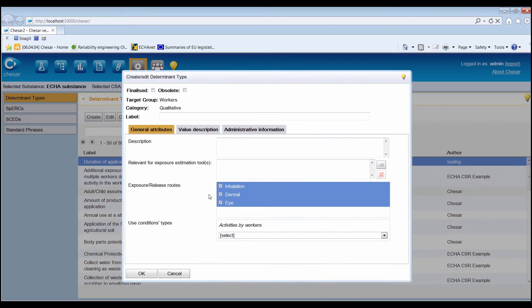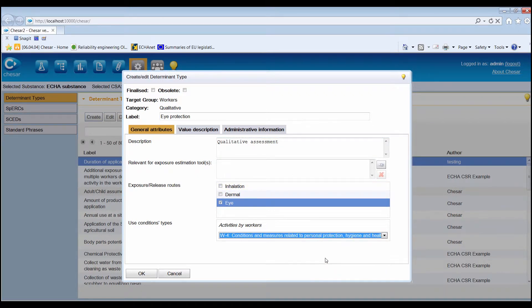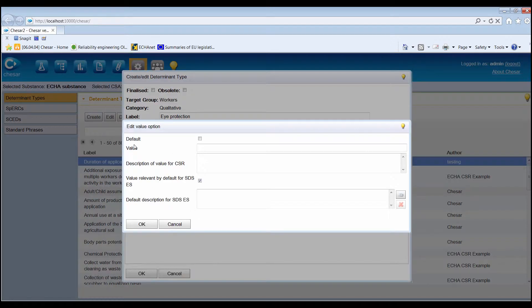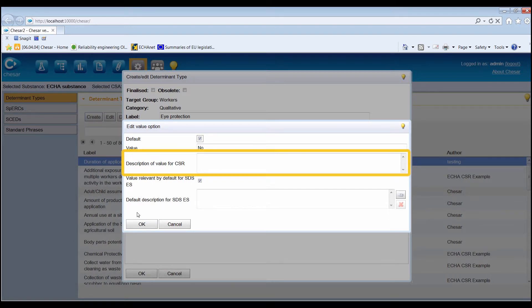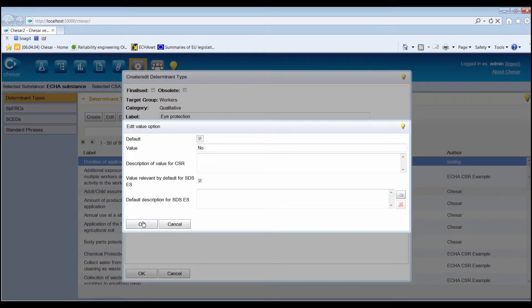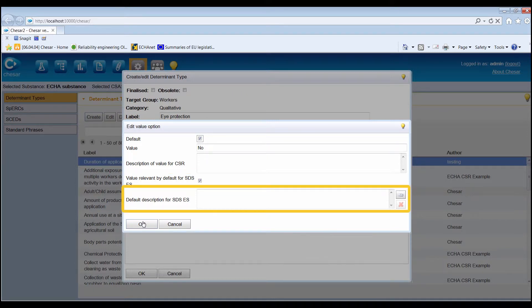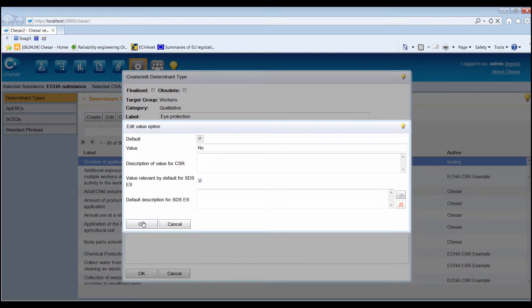Qualitative determinant types enable the reporting of conditions of use in the form of text. A qualitative determinant type can have different values corresponding to different conditions of use. Click the Add button to enter each of the values for the determinant. The value should be a short text characterising the conditions of use, and an explanation should be added to describe the value with more detail. This will be reported in the exposure scenario in the CSR. Indicate if the value is relevant for the safety datasheet exposure scenario and add a default description of the conditions of use. Select the default checkbox to indicate whether the value should be used as a default when the determinant type is used in an assessment.